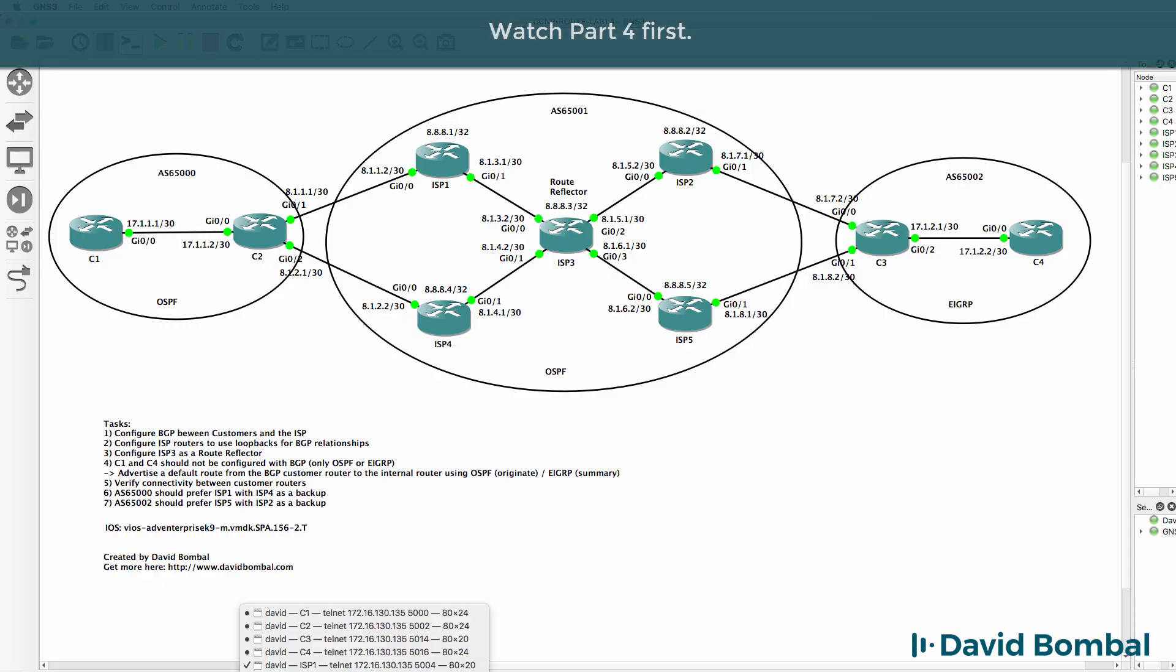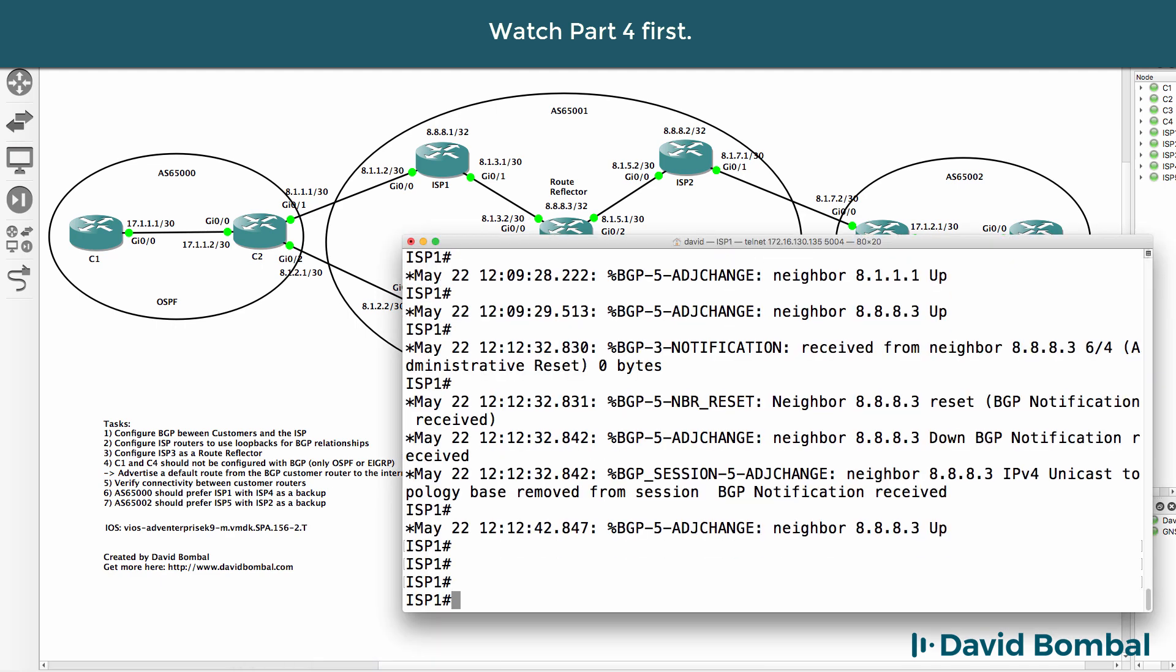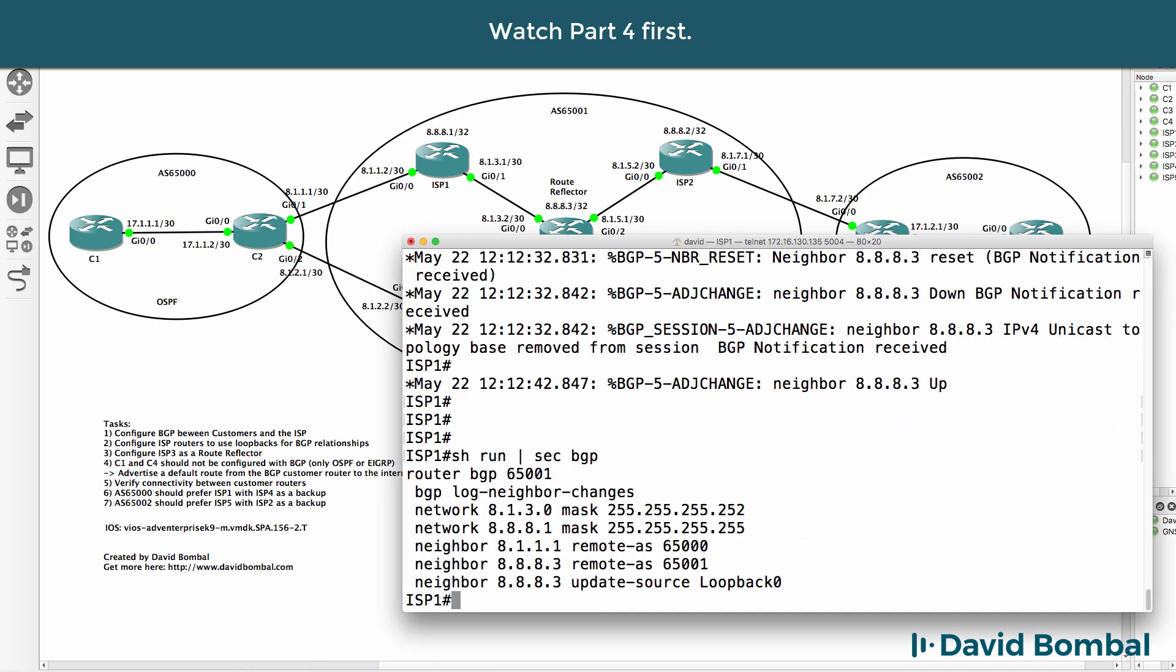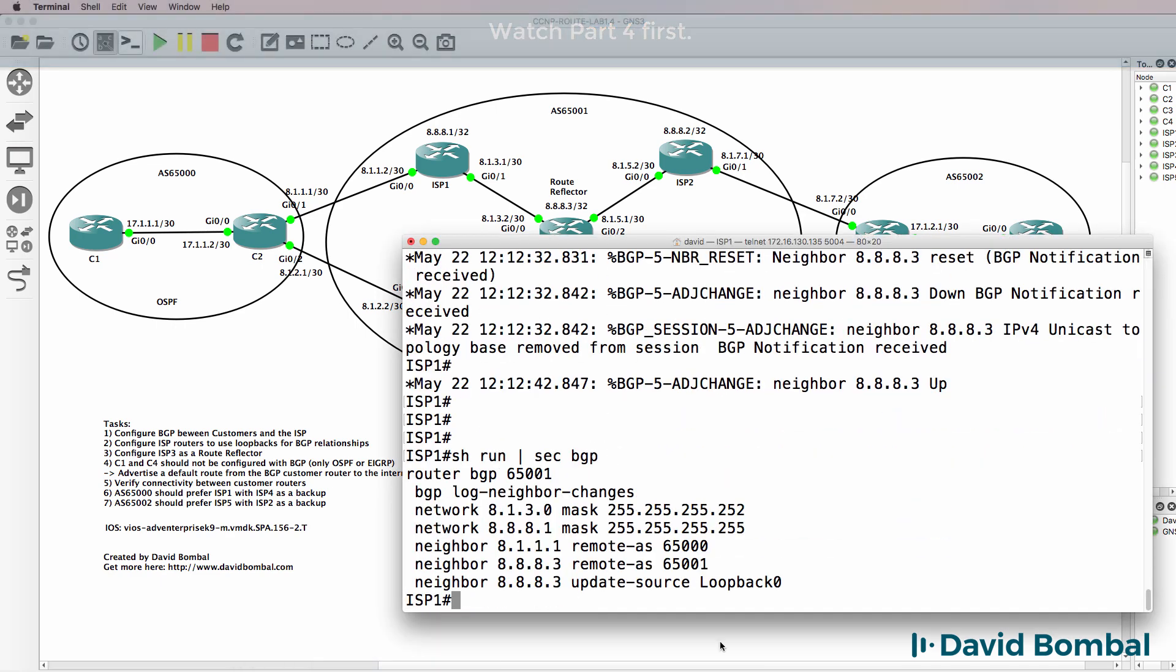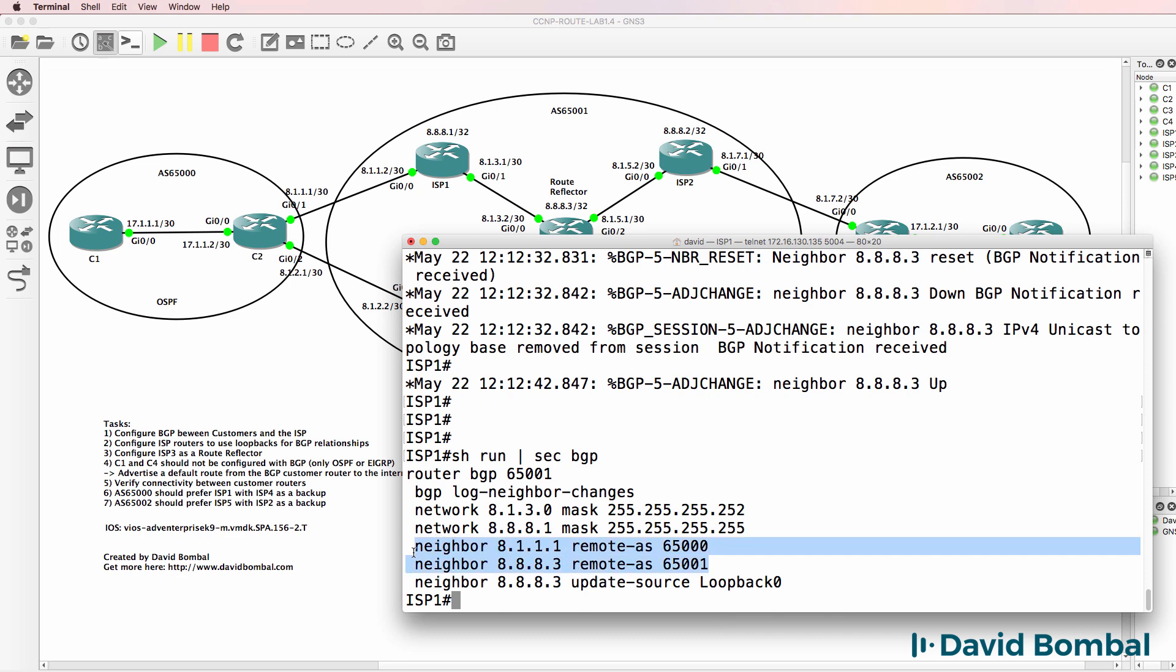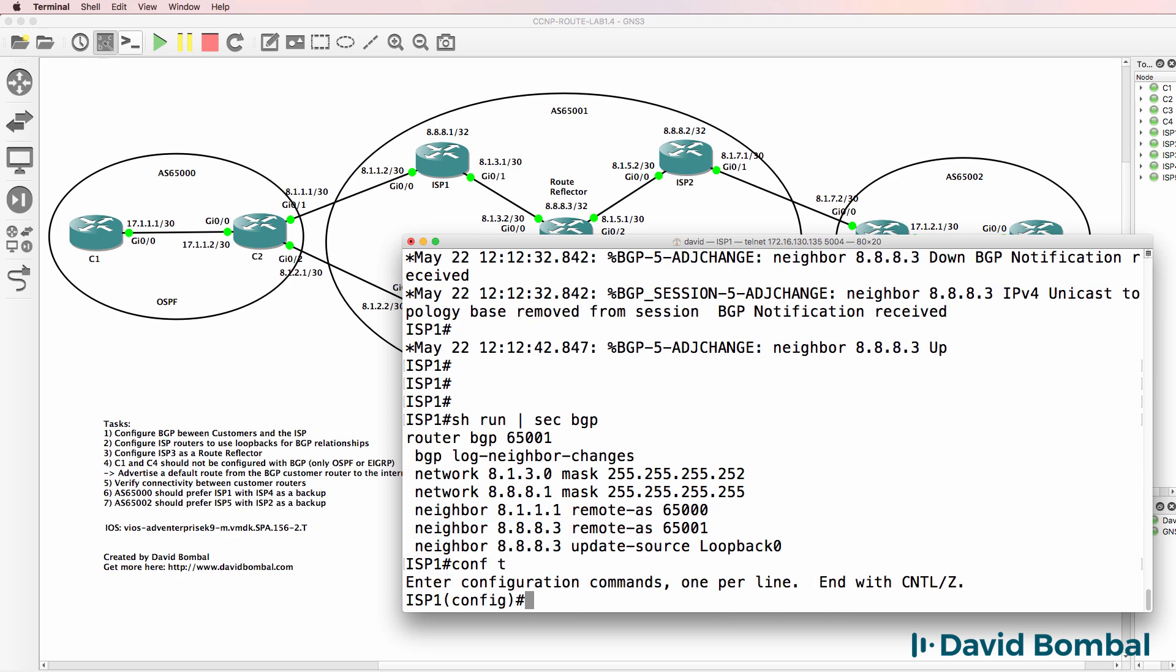So as an example, on router one, at the moment, the neighbor relationship is configured to ISP router three, but I haven't specified next hop self.